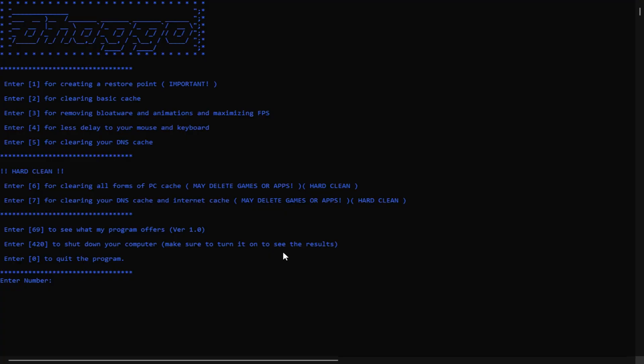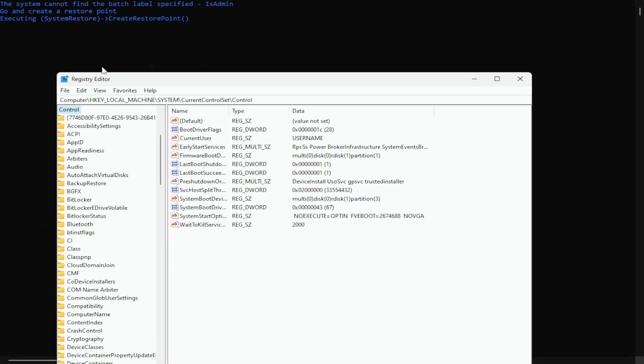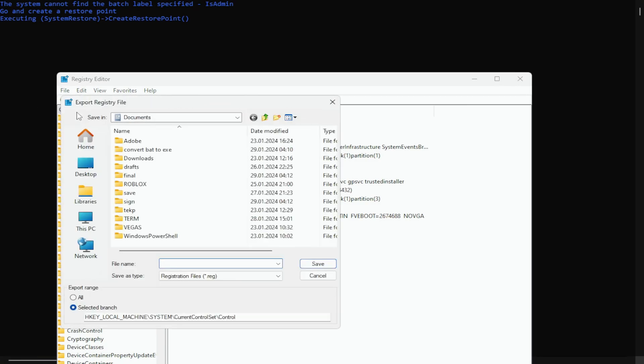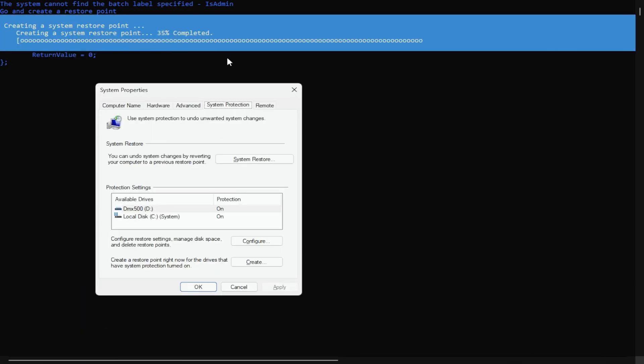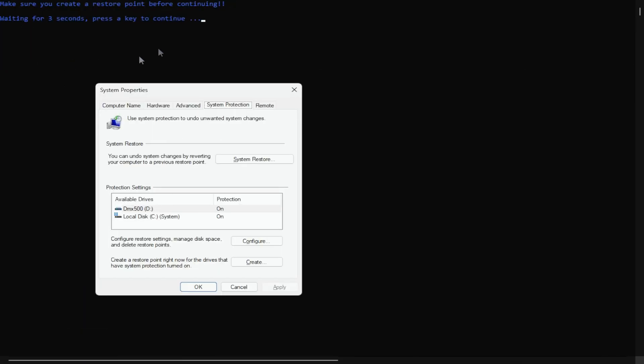So the first thing you want to do is create a restore point in case your PC gets messed up or you didn't like it, for example. Just click one. This will boot up, simply click file, export.